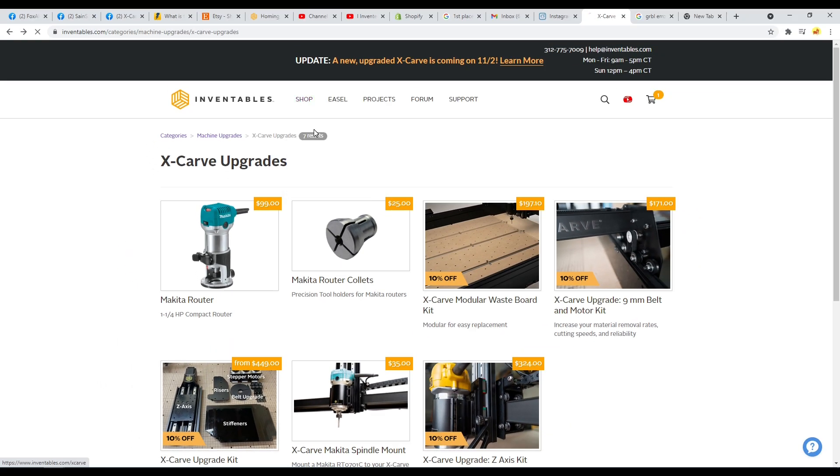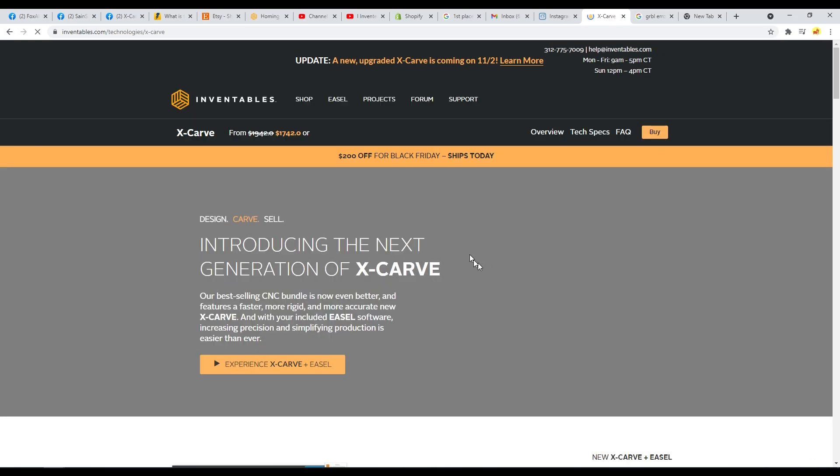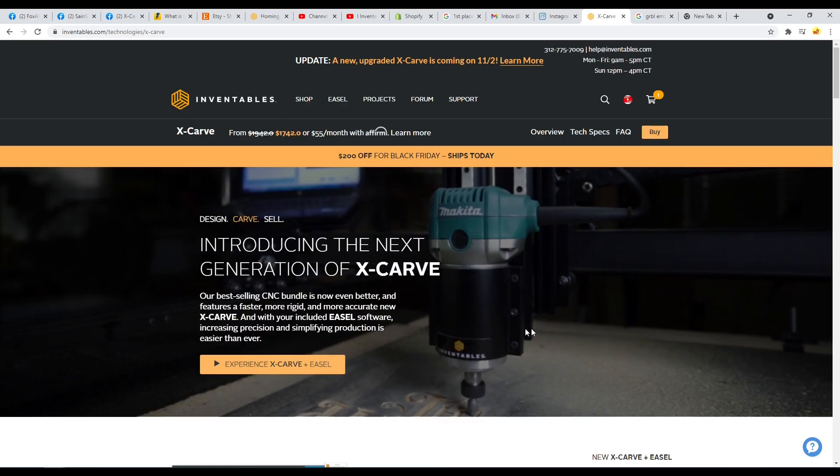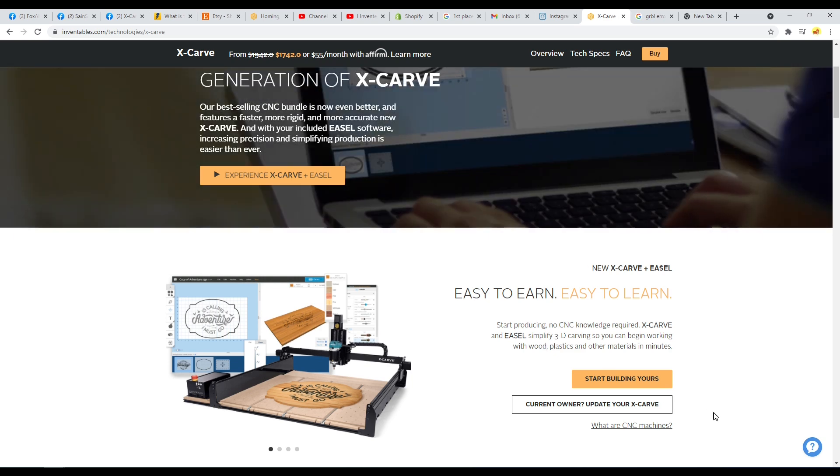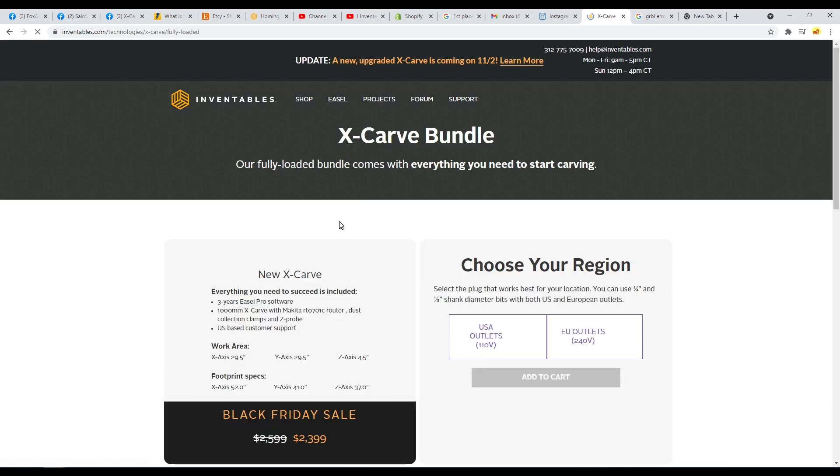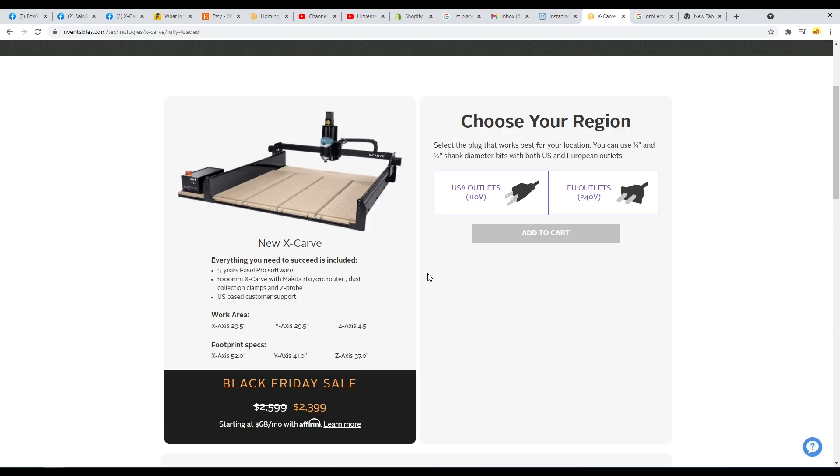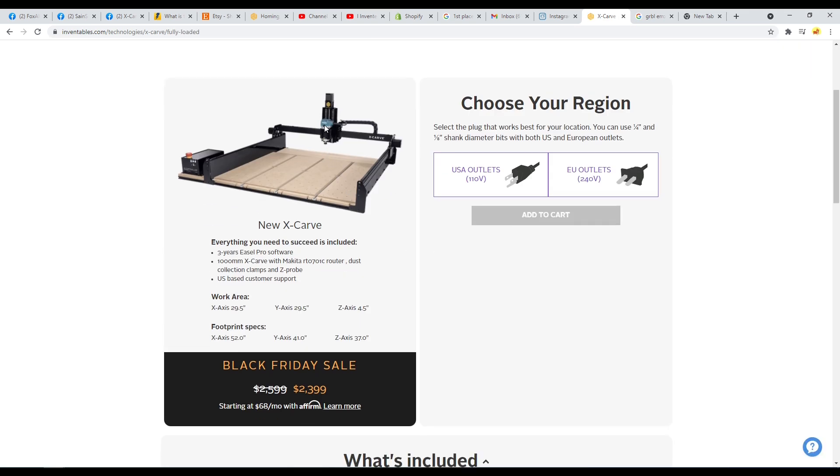Now, going back over here to the X-Carve, if you did want to purchase a new X-Carve, it is going to include all of these upgrades. So I'm going to go ahead through this, build your own kit. You'll notice it already has the Makita router.